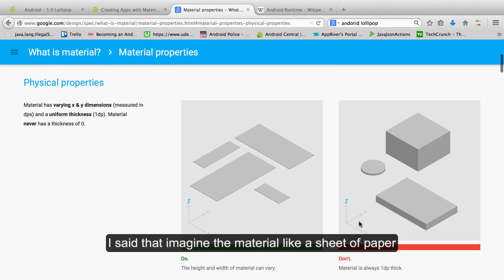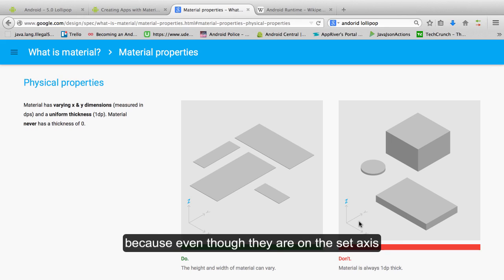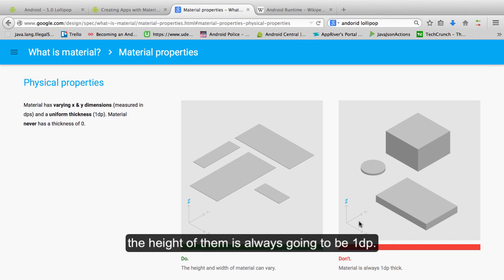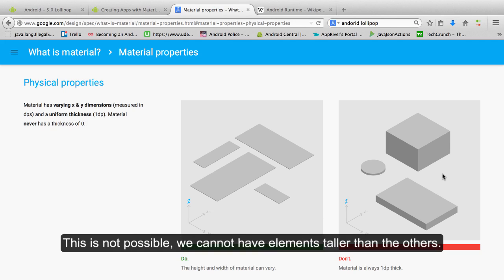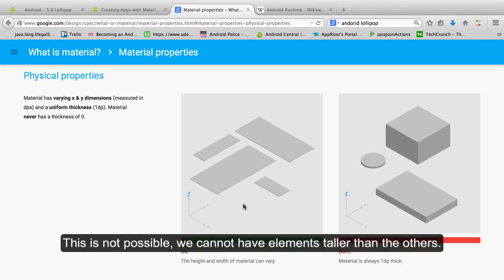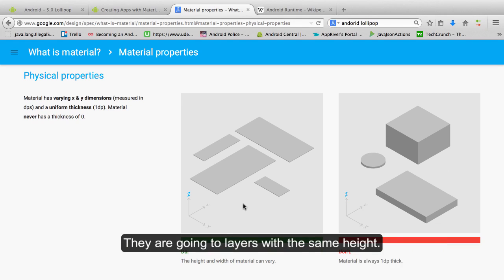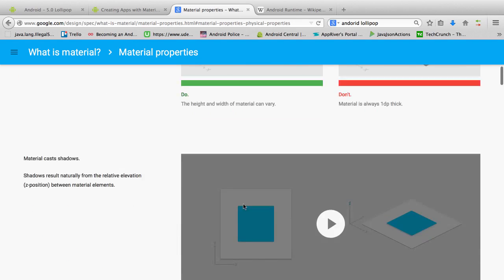I said that imagine the material like a sheet of paper because even though they are on the Z axis, the height of them is always going to be 1dp. This is not possible, we cannot have elements taller than the others. They are going to be layers with the same height.